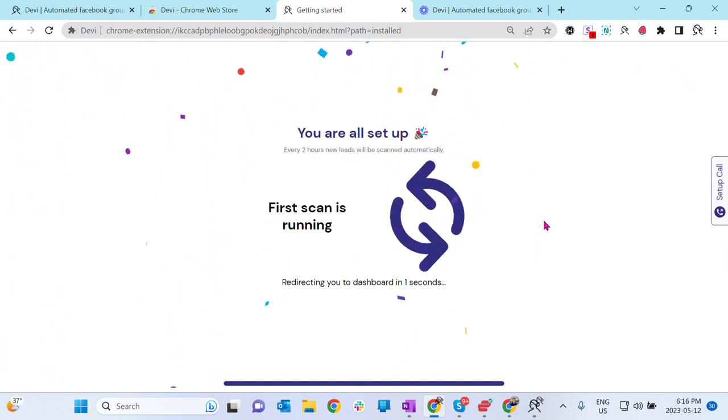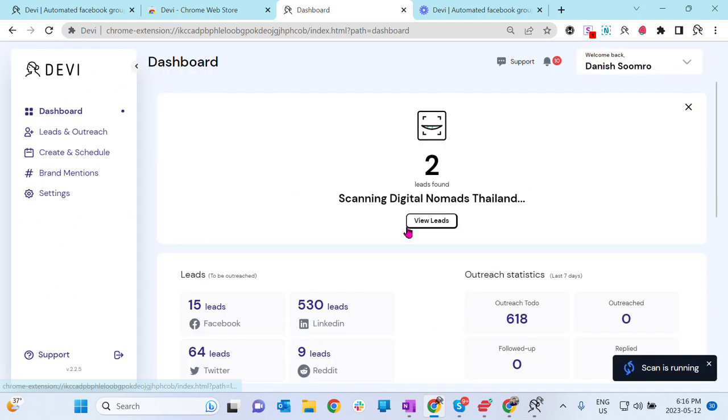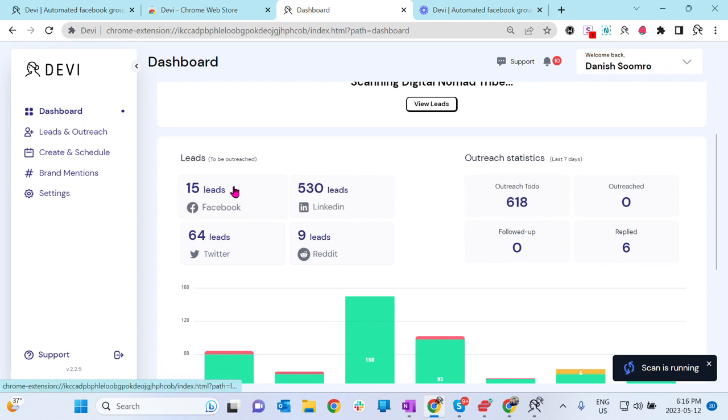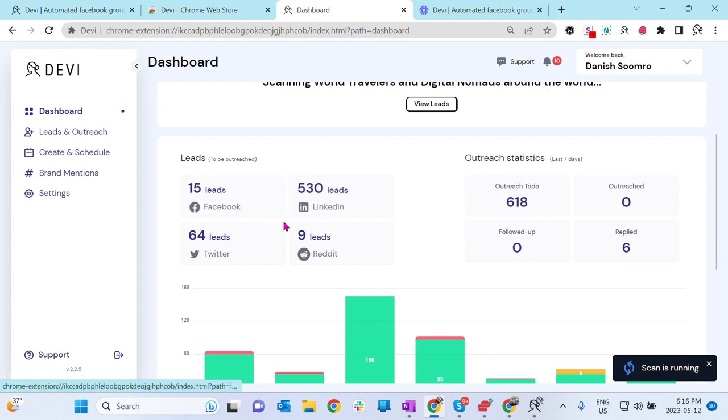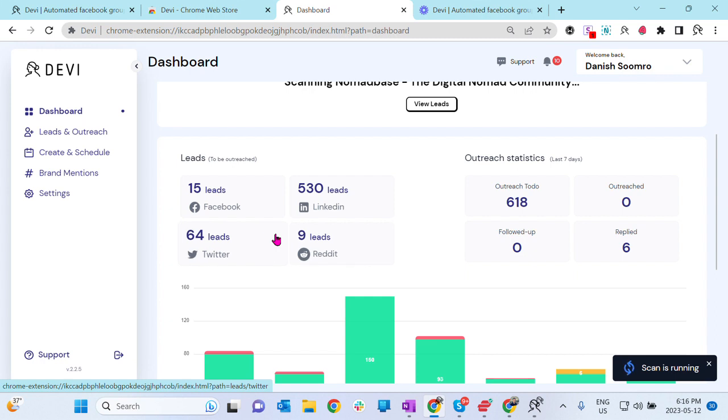First scan is running and Debbie will redirect you to the dashboard. As you could see, scan is running. Here you could see some leads already found. Guys, I've been running Debbie for two months. That's why you see big numbers here. But do not worry if you see zero. Don't worry about it. It's going to take few hours or maybe one or two days before you start seeing the leads.